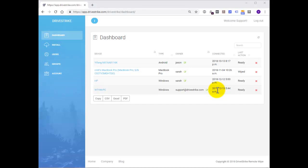You can group devices by groups such as department names, geography, or something else that you use internally to sort through groups of devices within your company. So now that we've covered that, let's move on and wipe this device.